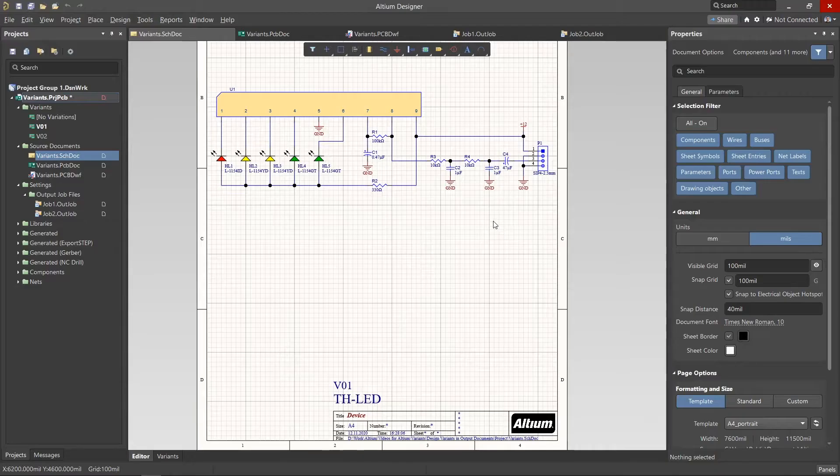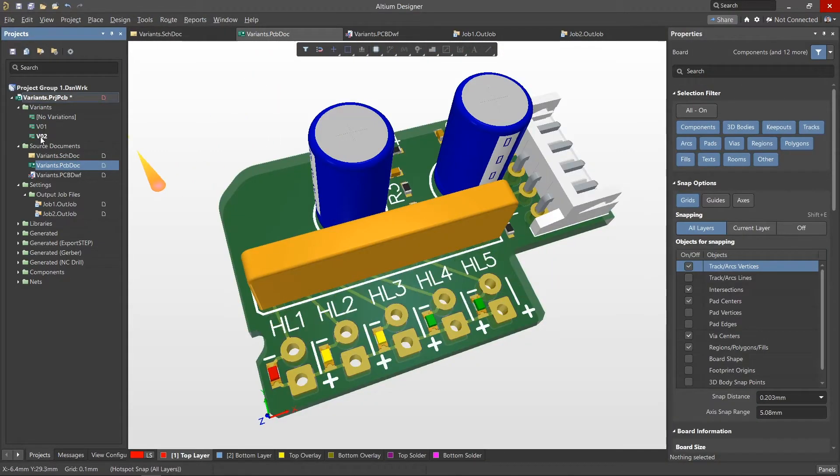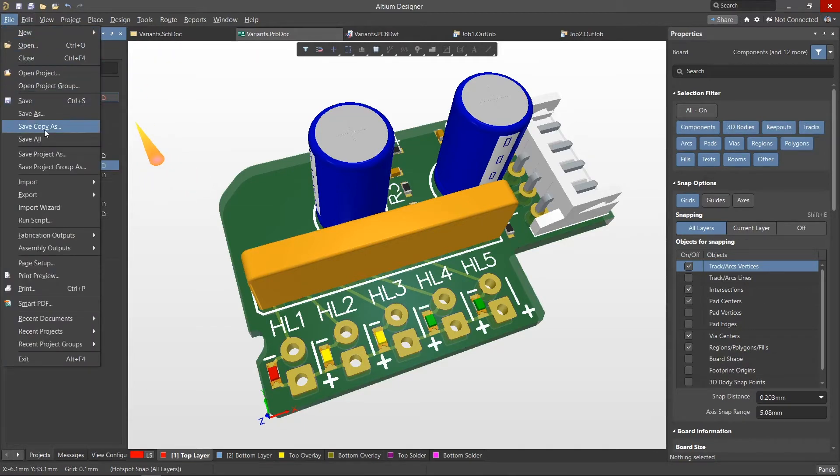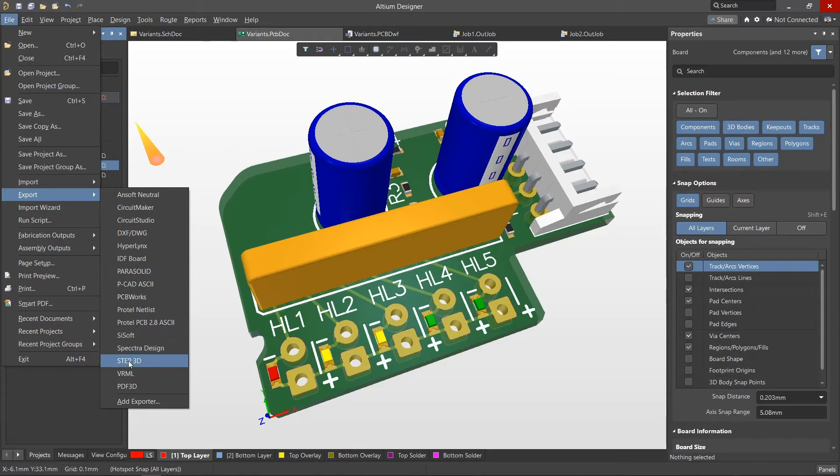Now moving to the PCB, we can visualize the two variants in the 3D environment. And if required, it is also possible to create a 3D step model as well as a 3D PDF document for the different variants in our design.